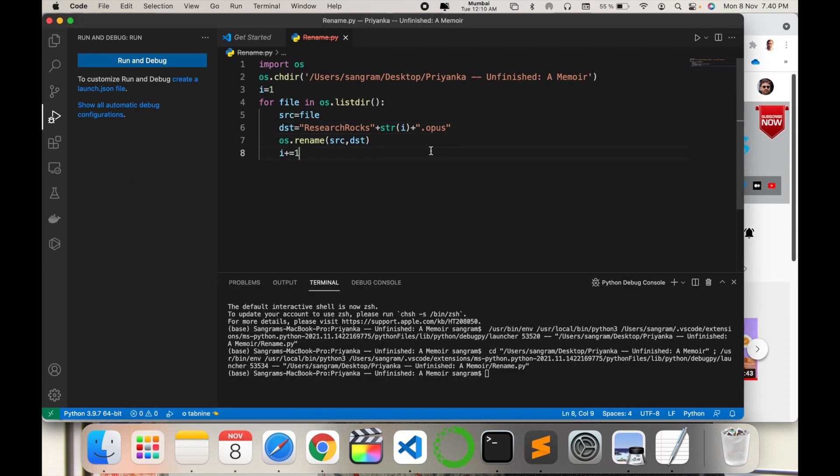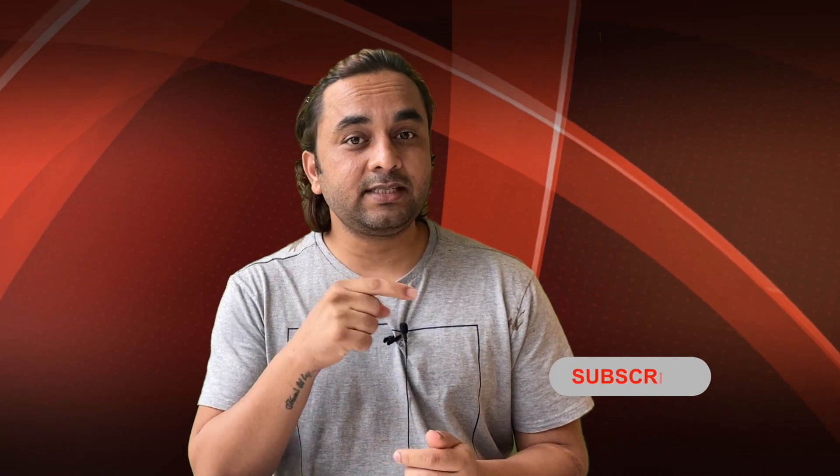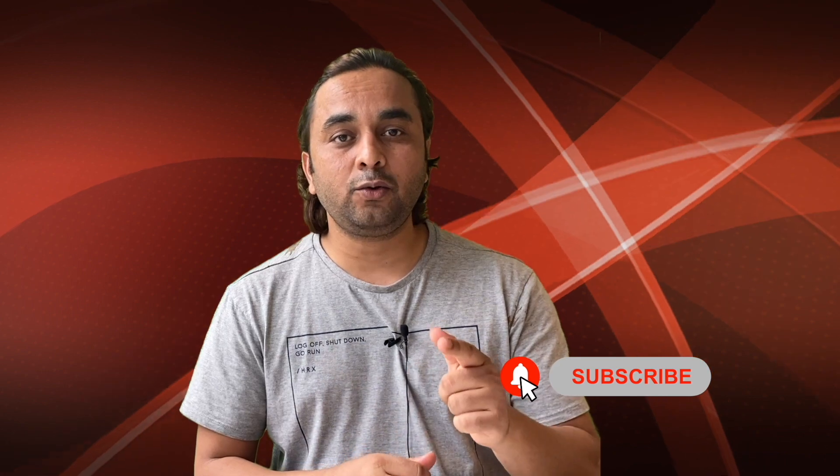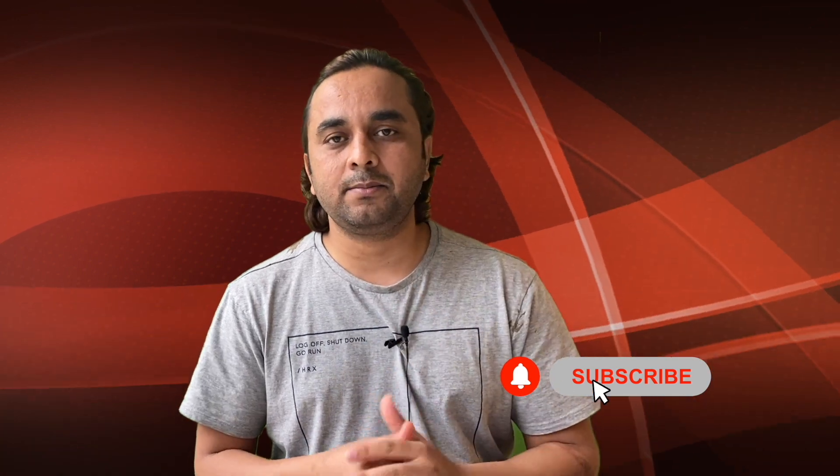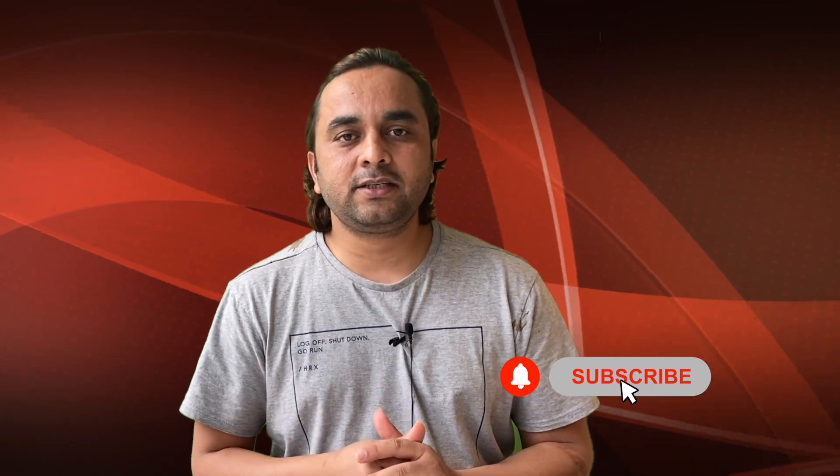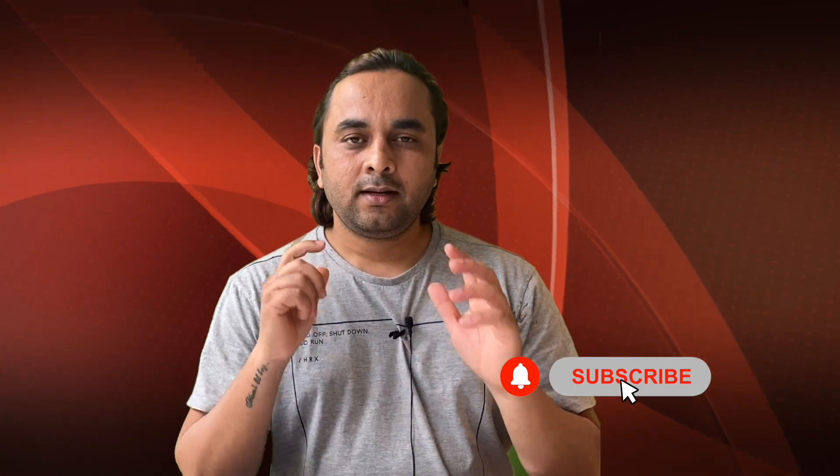Hope you like this video. Before leaving, please subscribe to our YouTube channel and follow me on Instagram, same Research Rocks. Till then, Jai Hind, Vande Mataram.